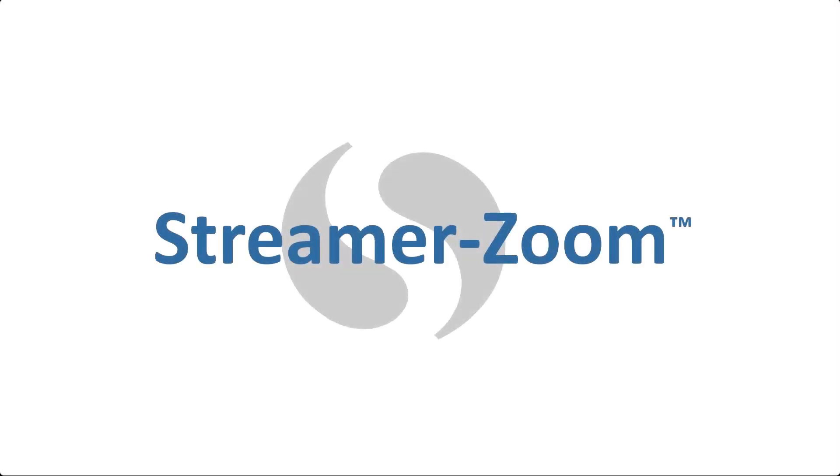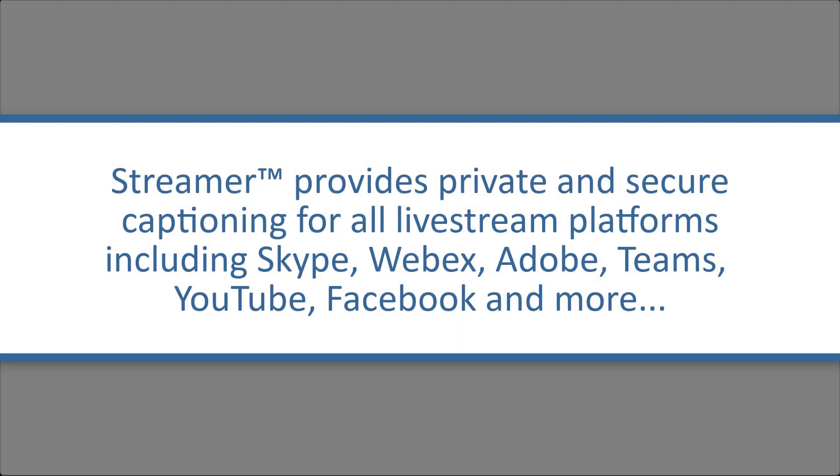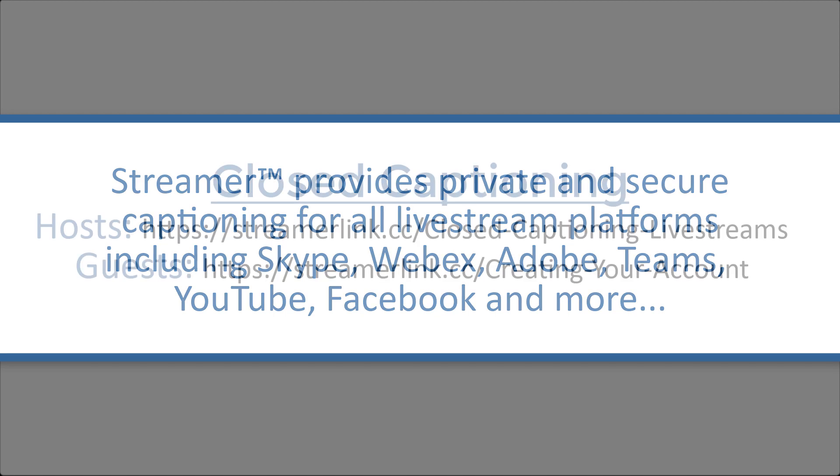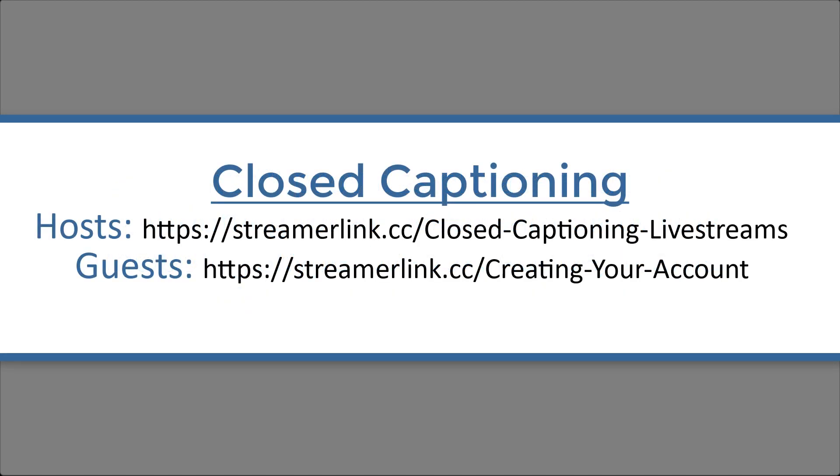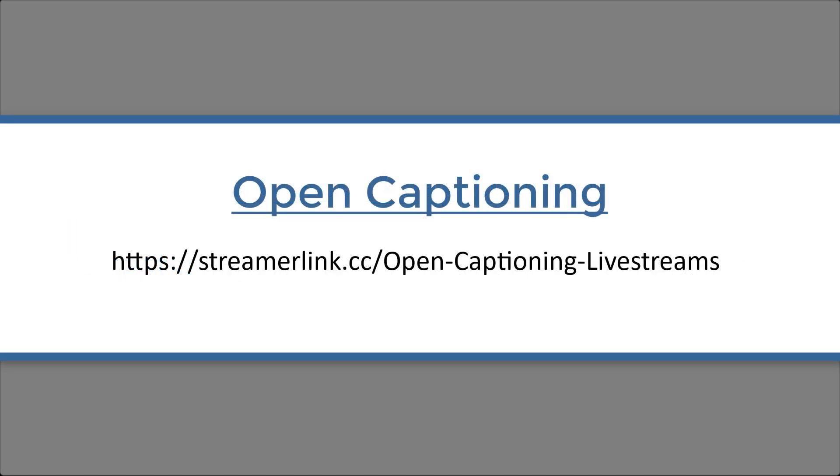In addition to this video, here are two other ways you can use Streamer to caption live streams, such as Zoom meetings, Skype calls, WebEx webinars, and basically anything. For closed captioning, here are the videos to watch. And here's the video to watch for open captioning.